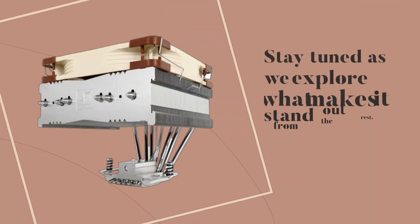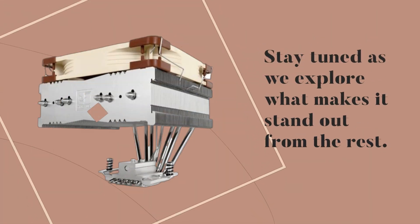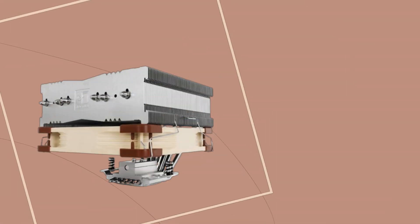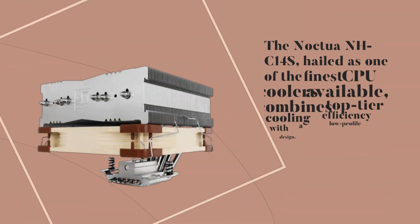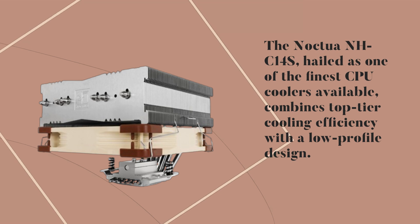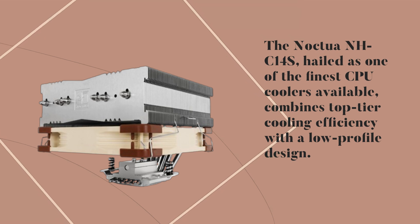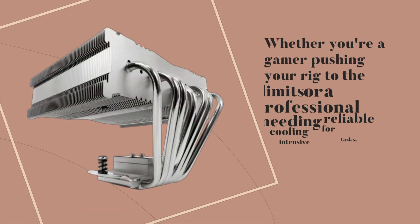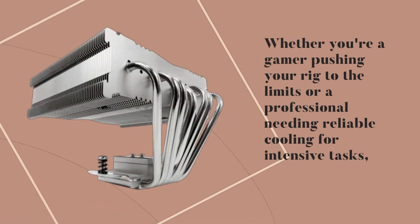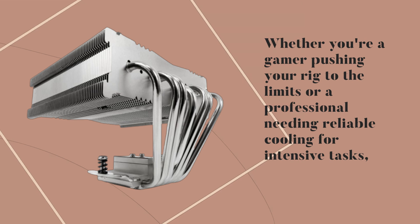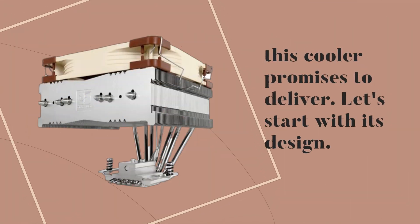Stay tuned as we explore what makes it stand out from the rest. The Noctua NH-C14S, hailed as one of the finest CPU coolers available, combines top-tier cooling efficiency with a low-profile design. Whether you're a gamer pushing your rig to the limits or a professional needing reliable cooling for intensive tasks, this cooler promises to deliver.